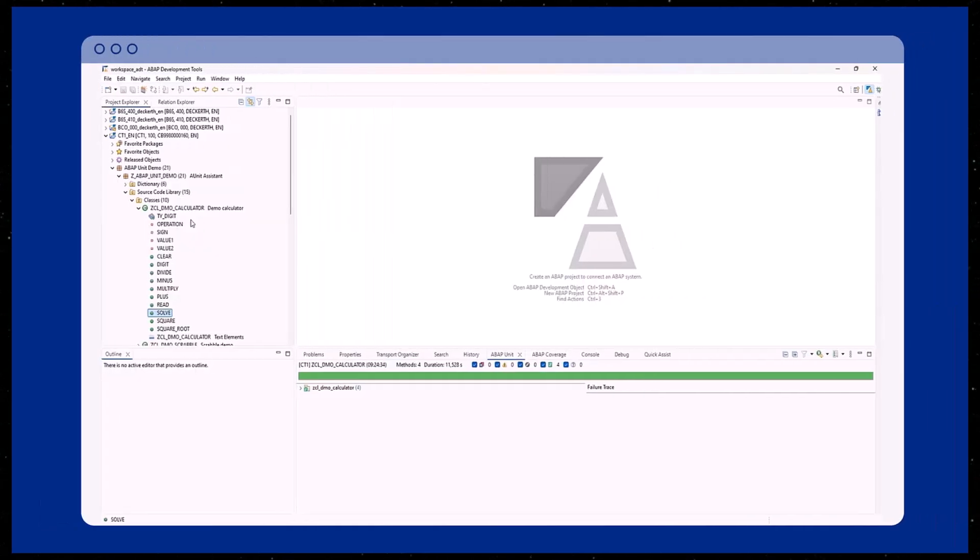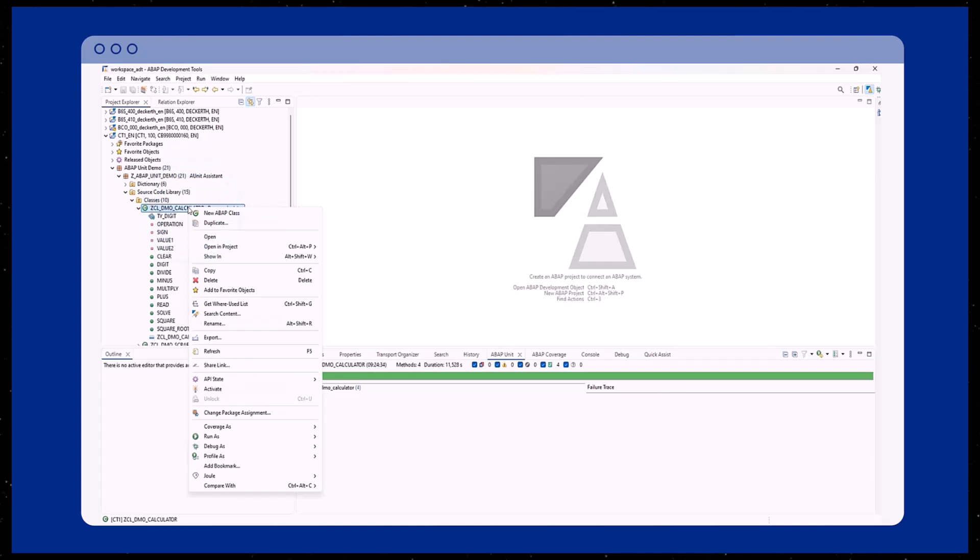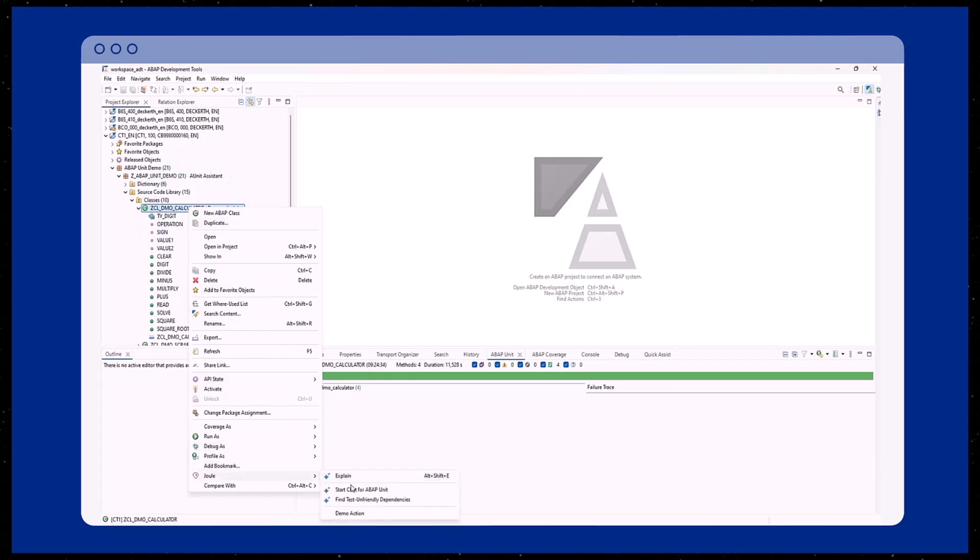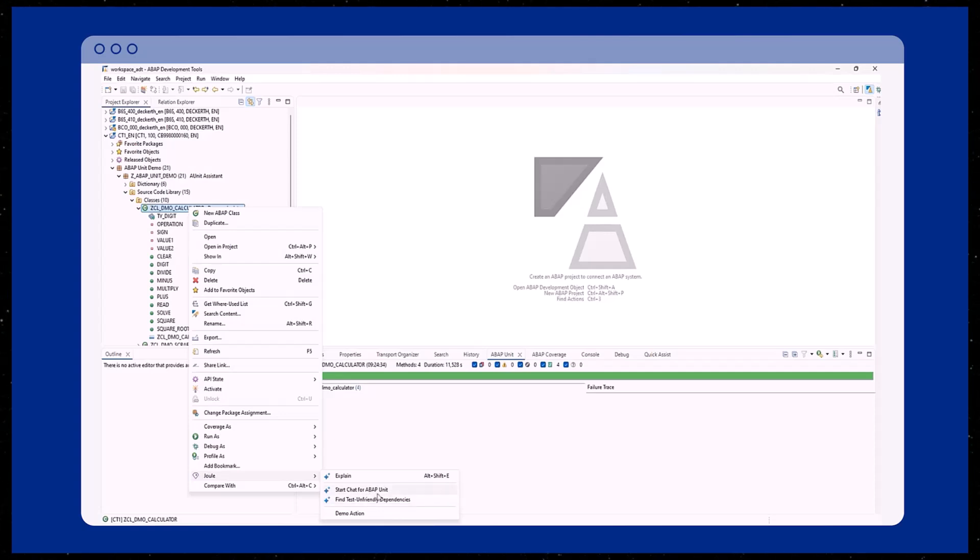If you want to create a unit test for an ABAP class, open the context menu and select Joule. Besides the already known explain functionality, you have two other options for unit tests.